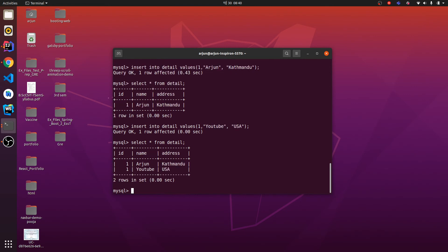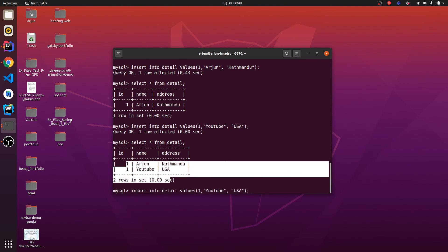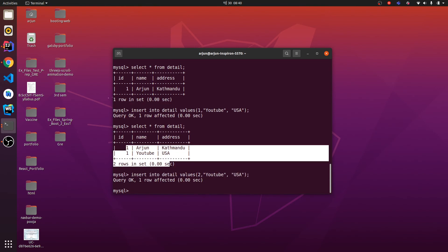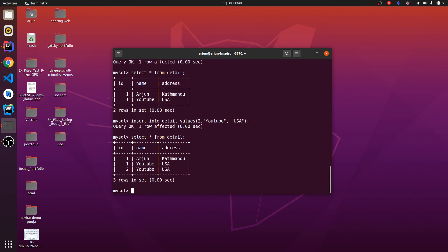If I click enter and again type SELECT * FROM detail, you will find two data. I've got id 1 in both the cases. Let me give one another thing with id 2.